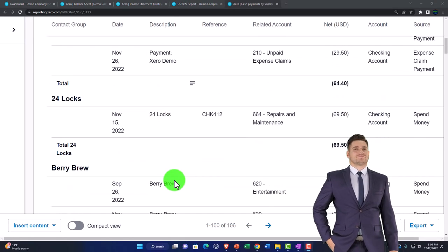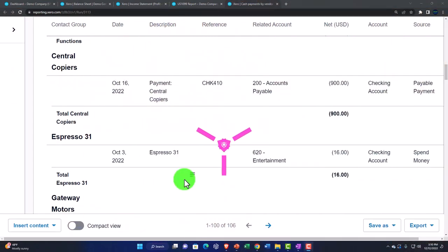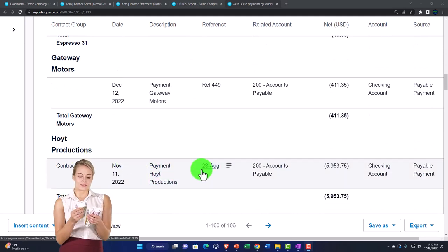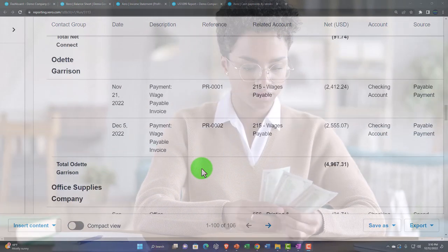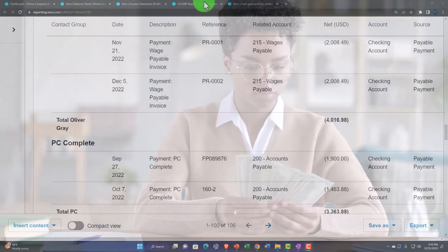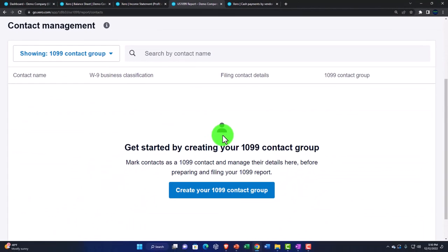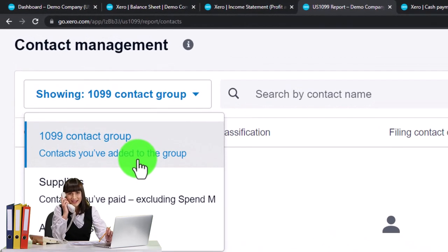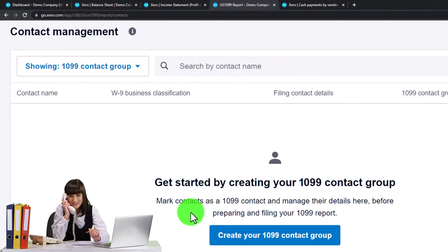If I select Cash Payment by Vendor, we now have a report showing cash payments broken out by vendor. This is the information we typically need to help determine whether we need to issue a 1099 for a vendor — it helps us identify who the vendor is, whether they're incorporated, and how much we paid them relative to the income threshold of around $600. Going back to the first tab for contact management, we can see the 1099 contact group, contacts added to the group, suppliers, and all contacts.